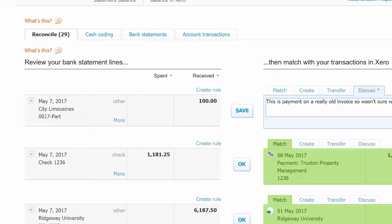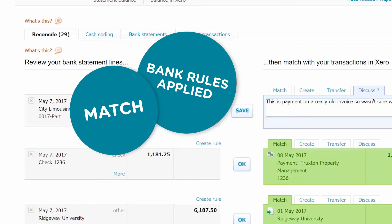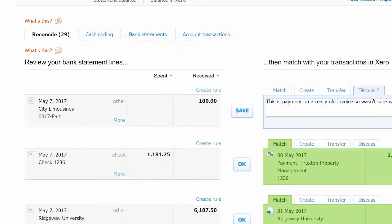As soon as bank and credit card transactions are downloaded, Xero compares them to transactions that you have entered into Xero. As a result, transactions will generally fall into one of three groups: match, bank rules applied, or suggestion. Let's discuss each of these next.